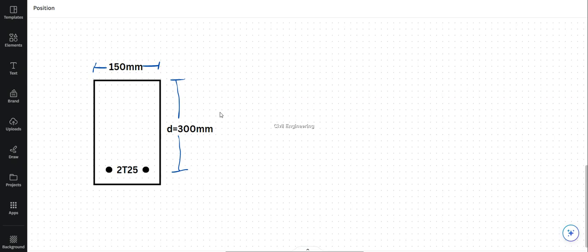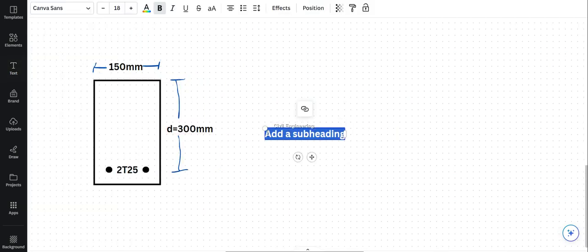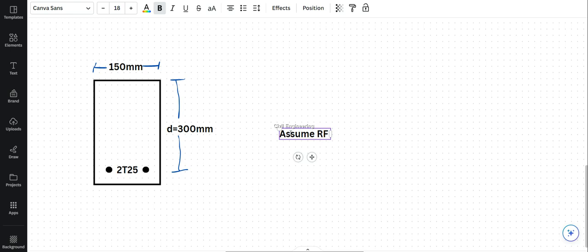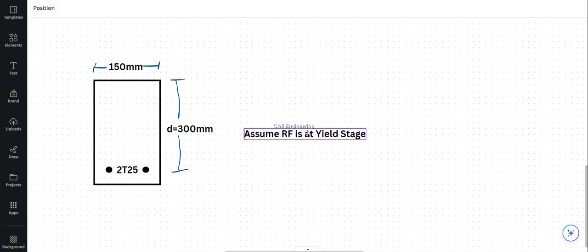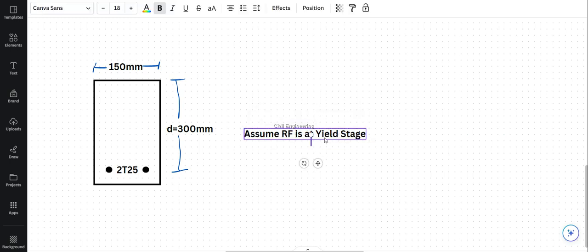To analyze the section, first we assume that the reinforcement has yielded — that is, it is at the yield stage. If the reinforcement has yielded, it means it is at its maximum strength level, so we can use that strength in our calculations.